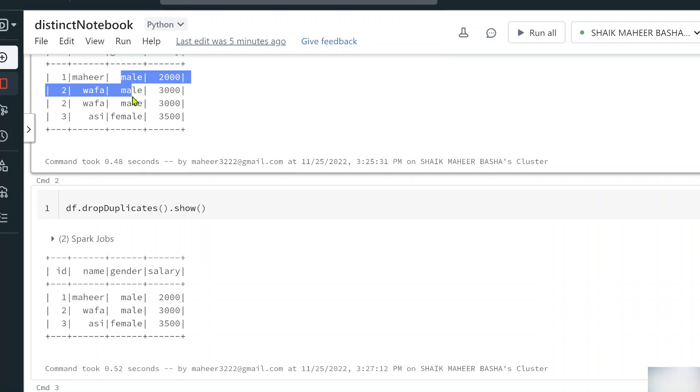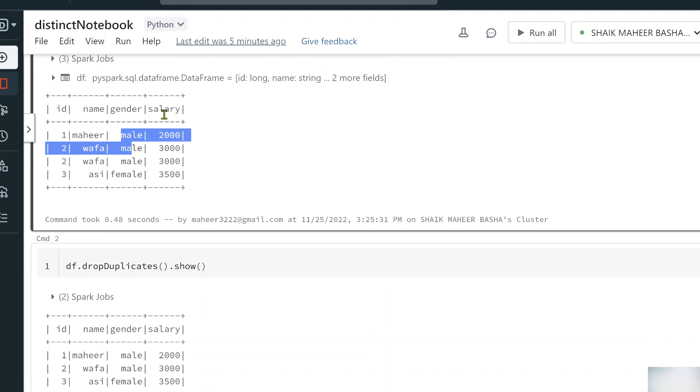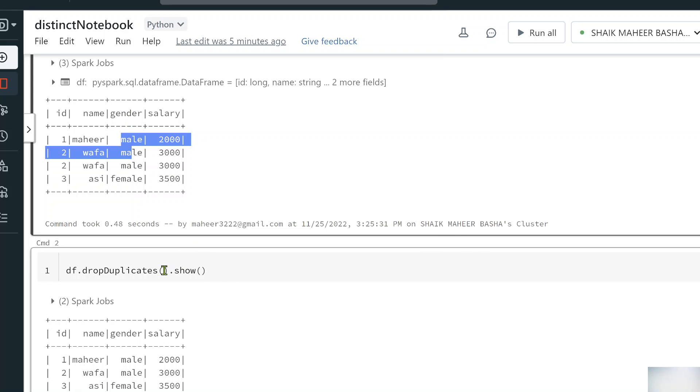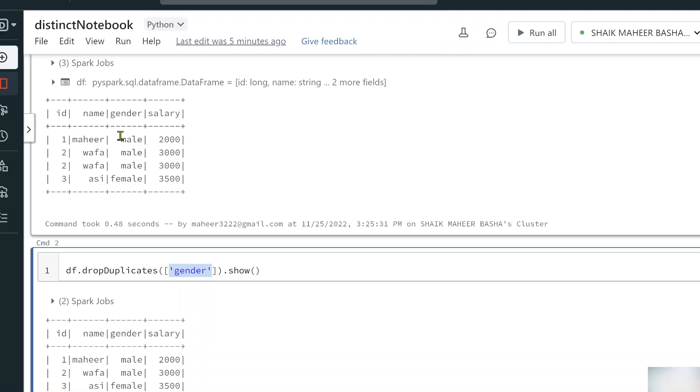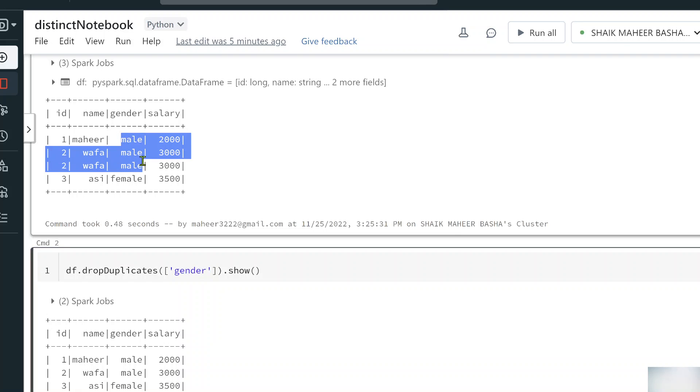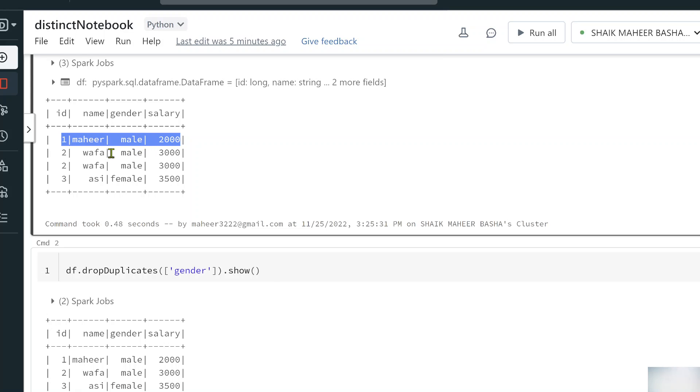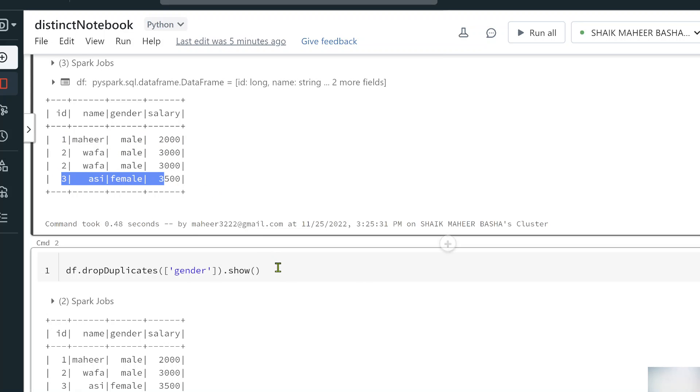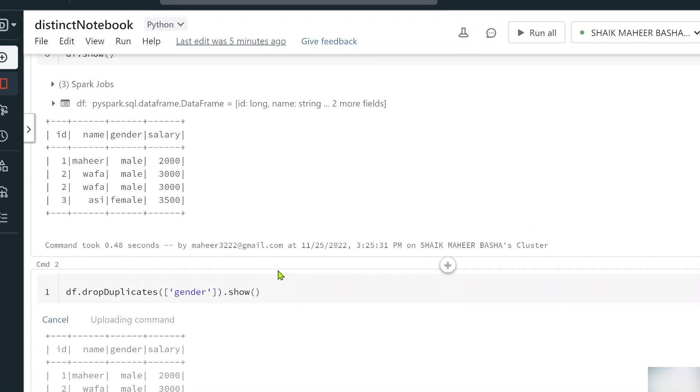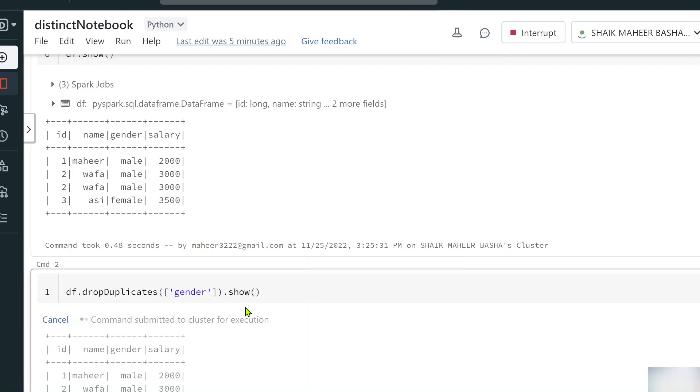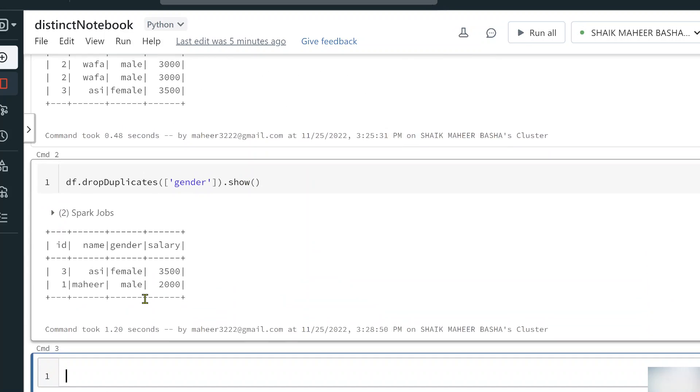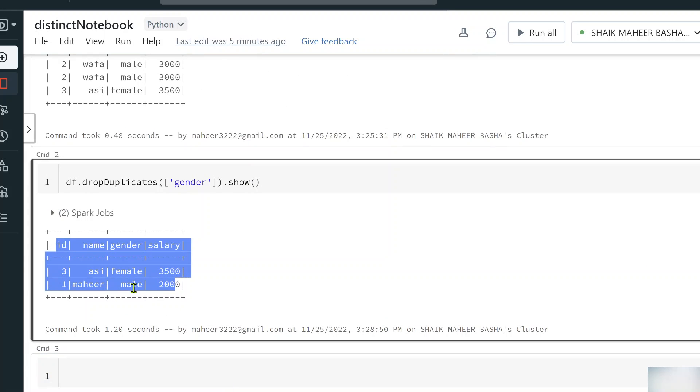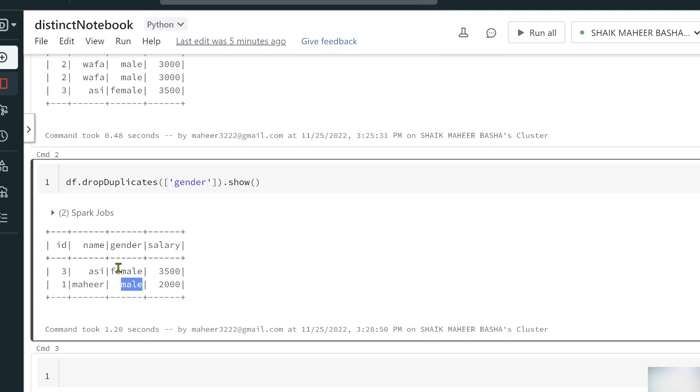As I said, I want to see the distinct genders. I will be passing that gender column name as a list. I am supplying the gender column, so only on top of the gender column the drop duplicates behavior will be applied. Here male column, male is repeated three times, so it will be removed and only one male will come. Now if you see this execution output, you can clearly see that we got only two rows because we applied drop duplicates on the gender column.